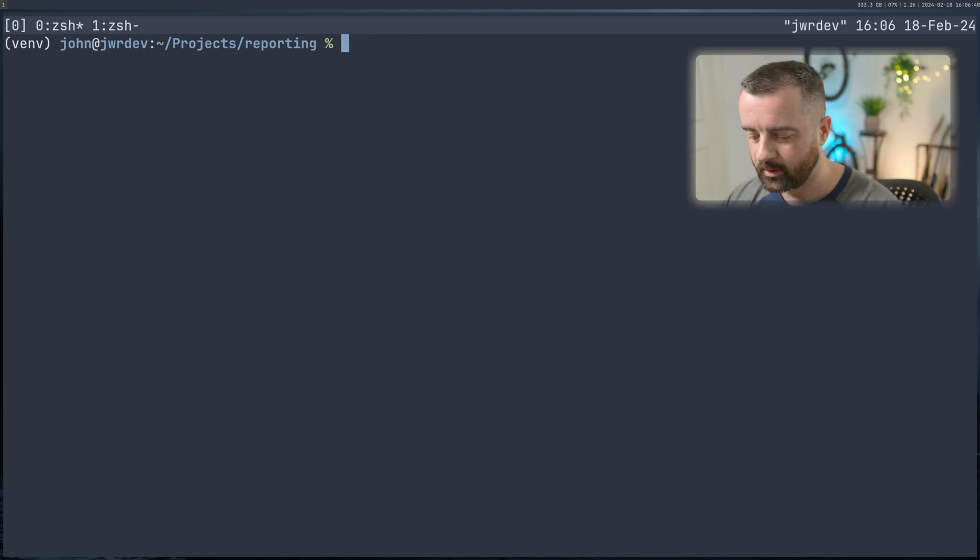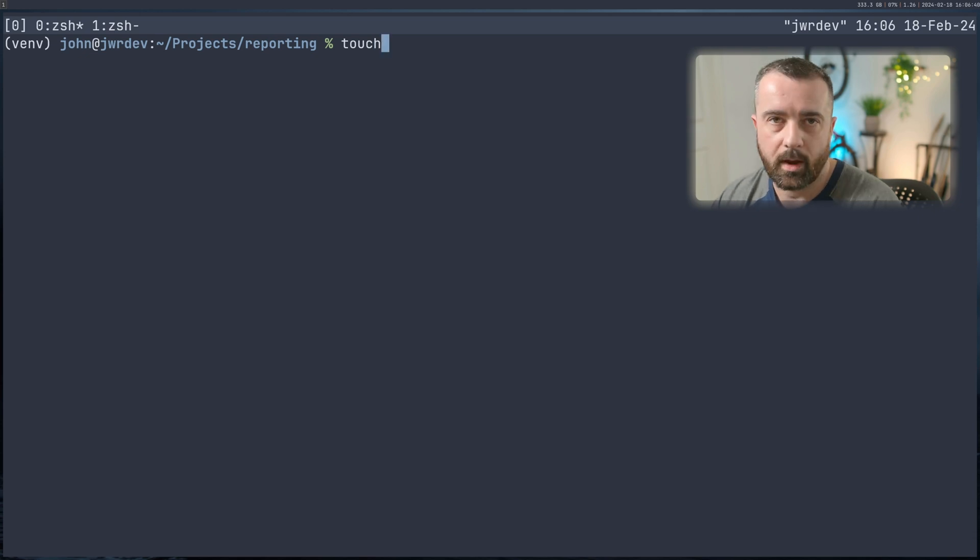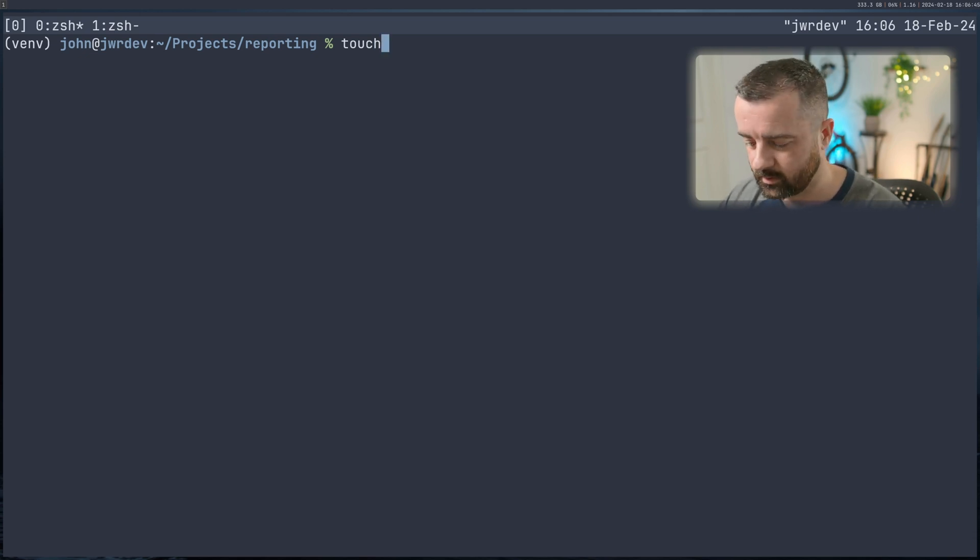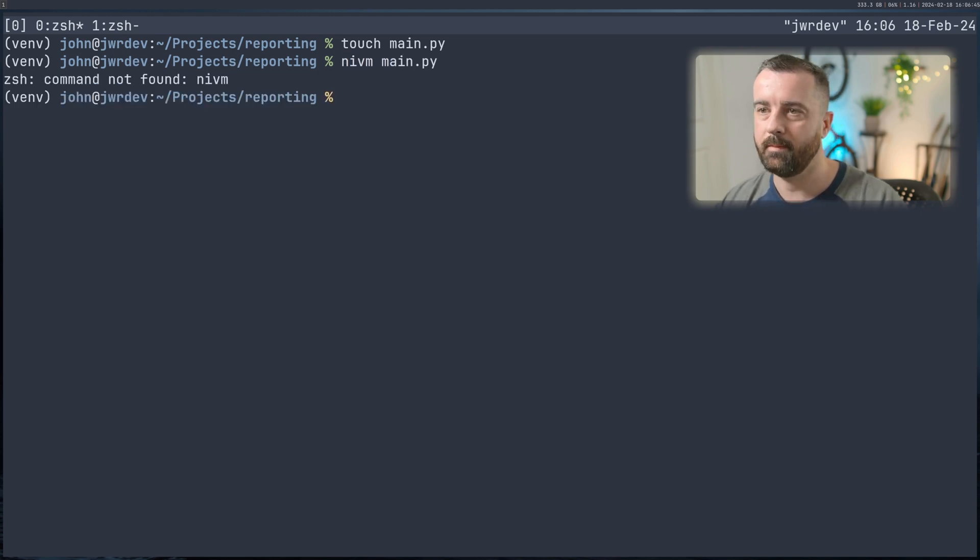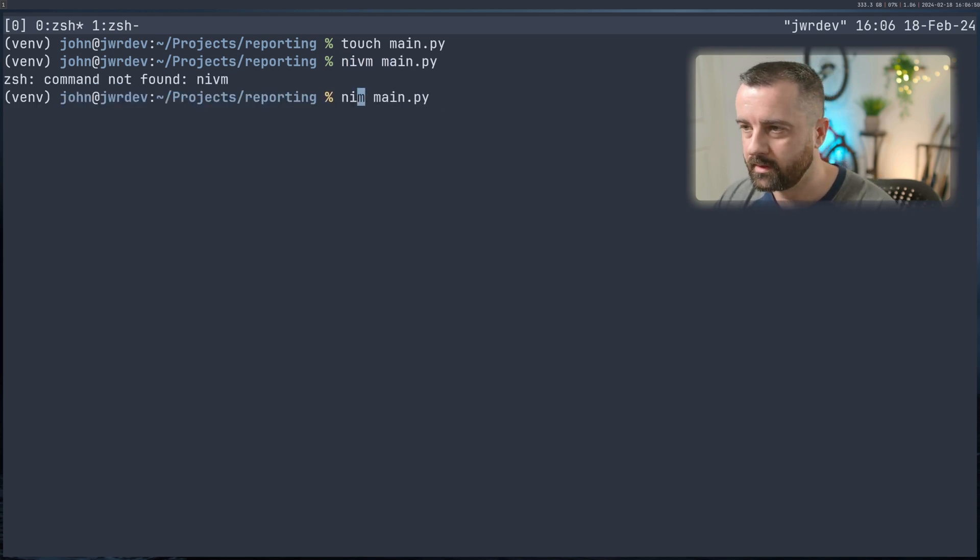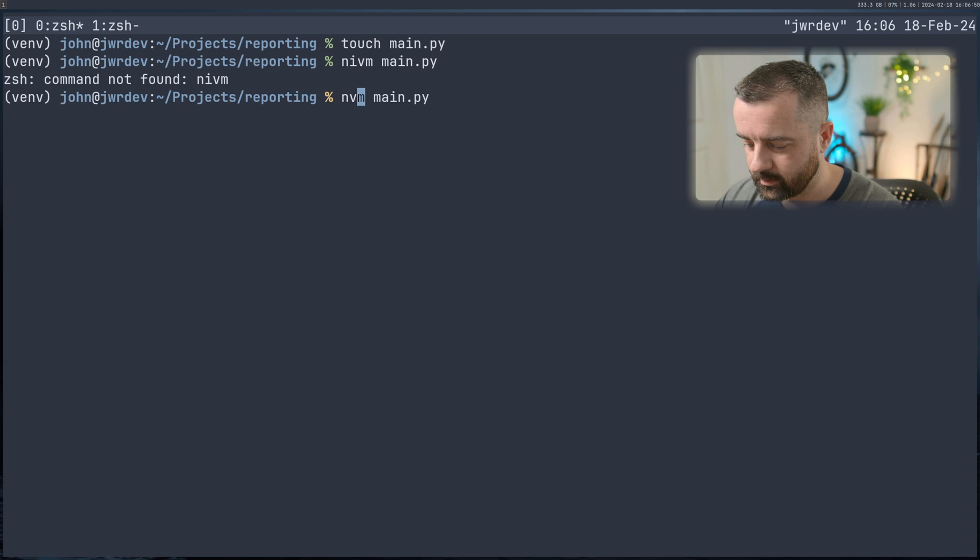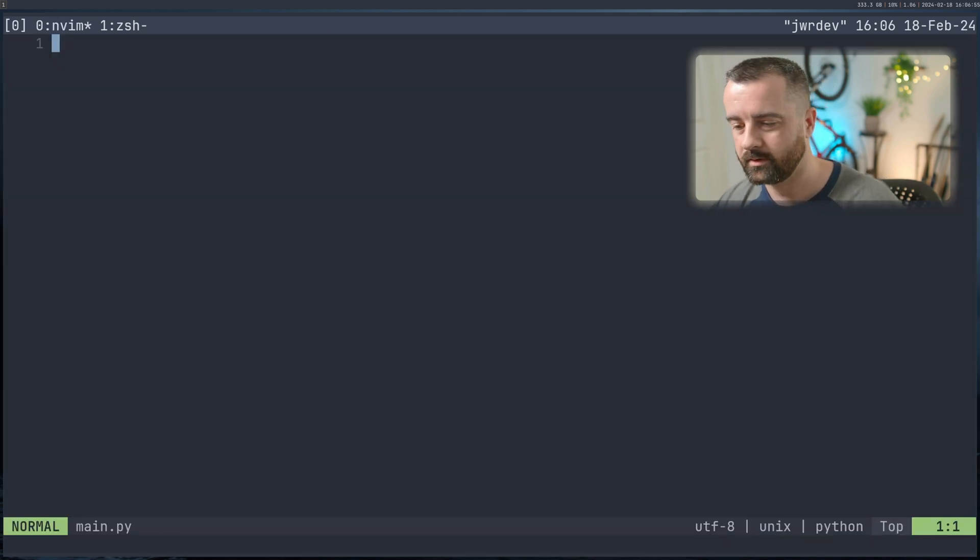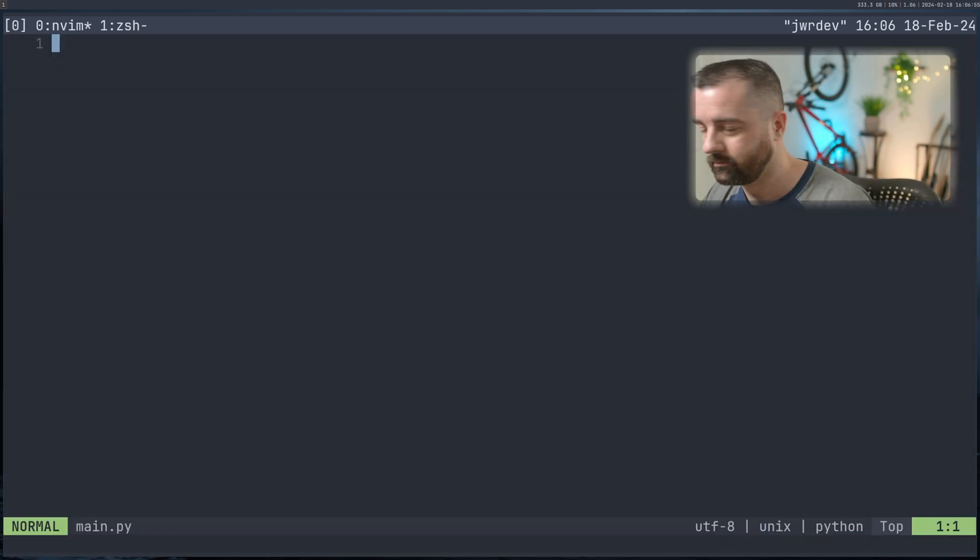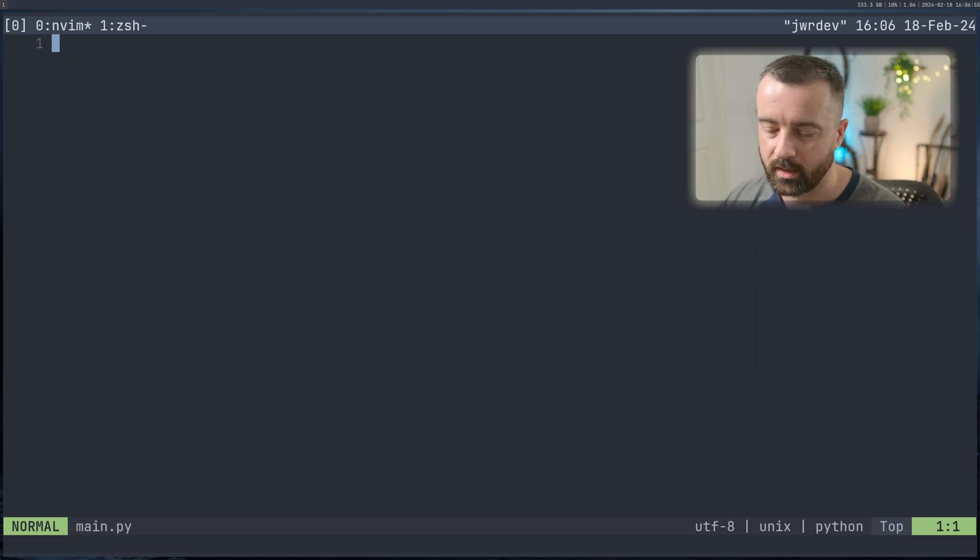So from here, what we're going to do is I'm going to create a new file, and you can do this however you like. I'm just using Linux, I'm just going to do touch. I'm going to call this main.py. And I'm going to open this in my code editor. Now I'm using NeoVim. This is just the code editor that I use, you can use any VS code is a good one to use if you don't, if you haven't got a choice already.